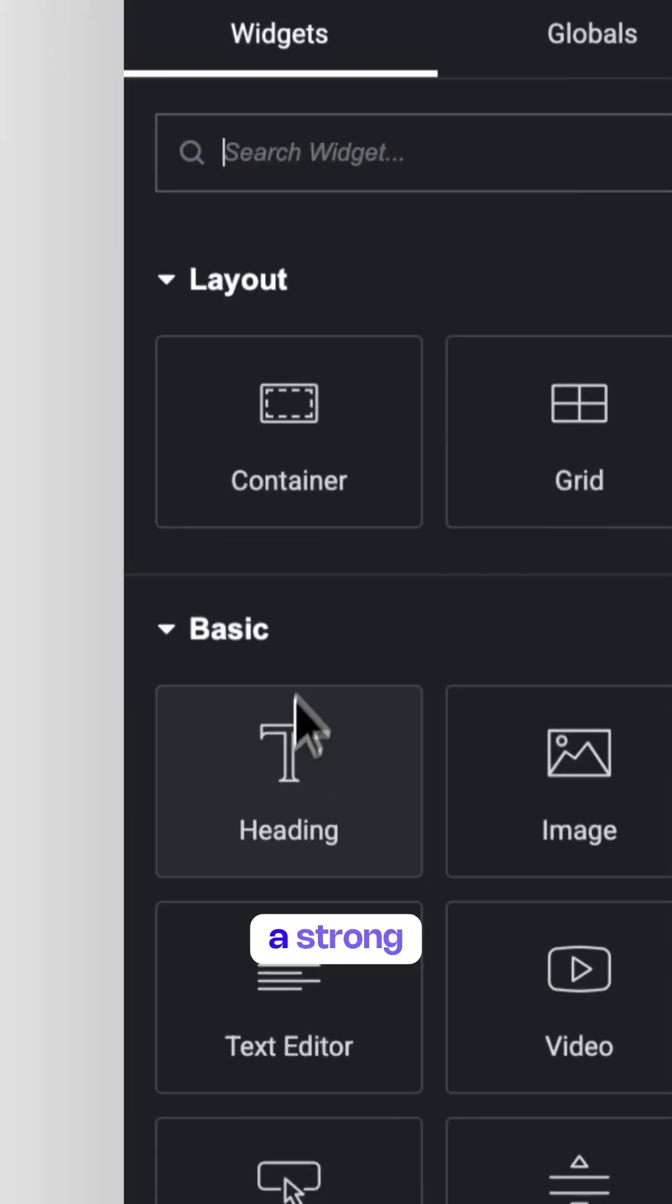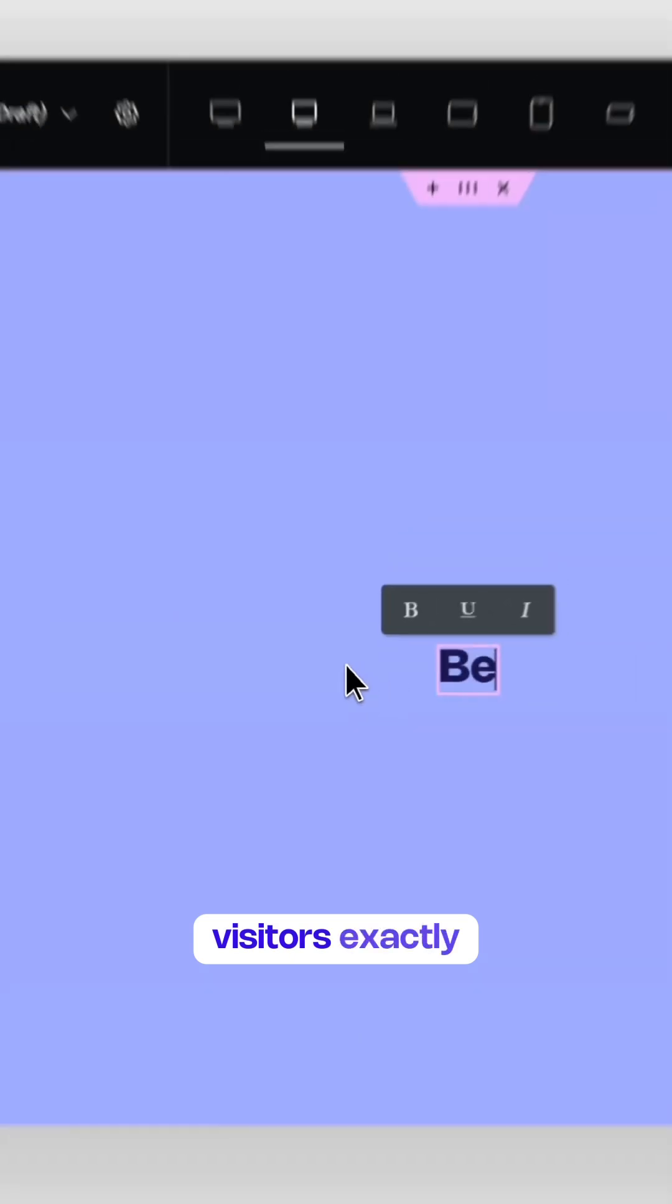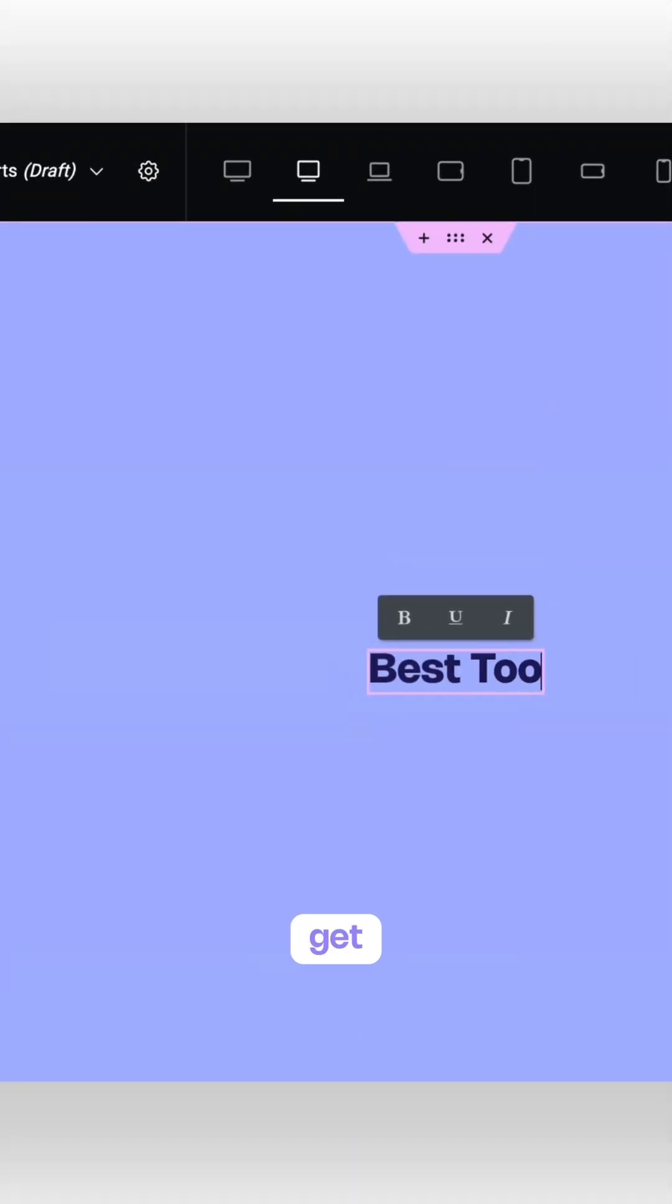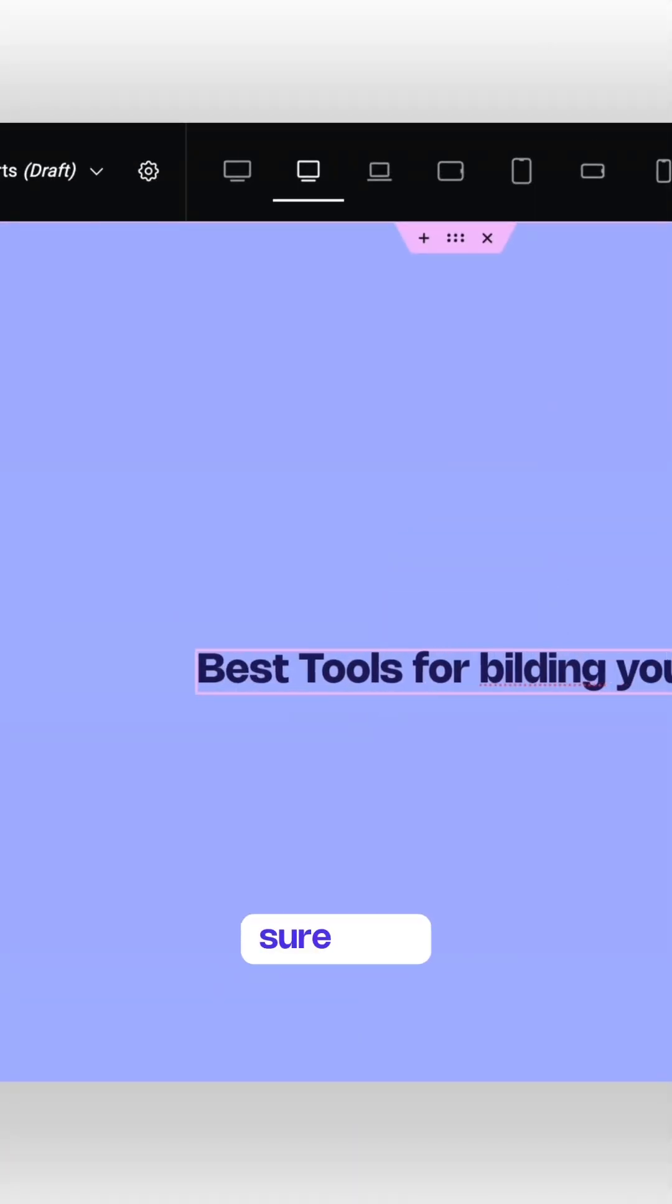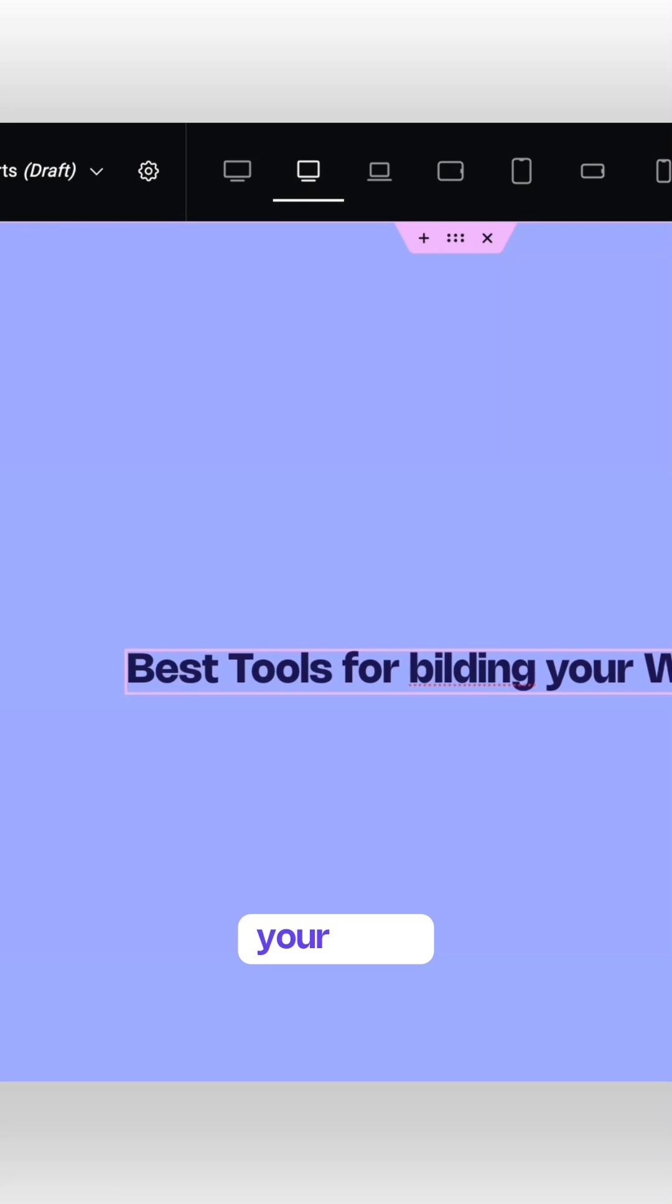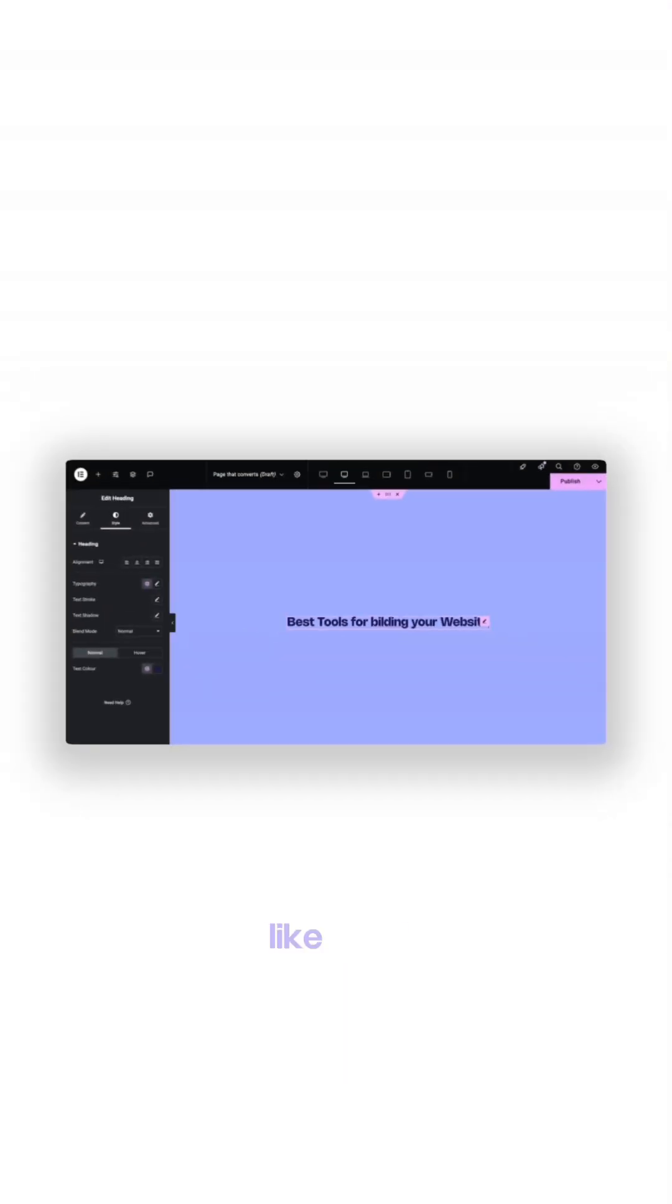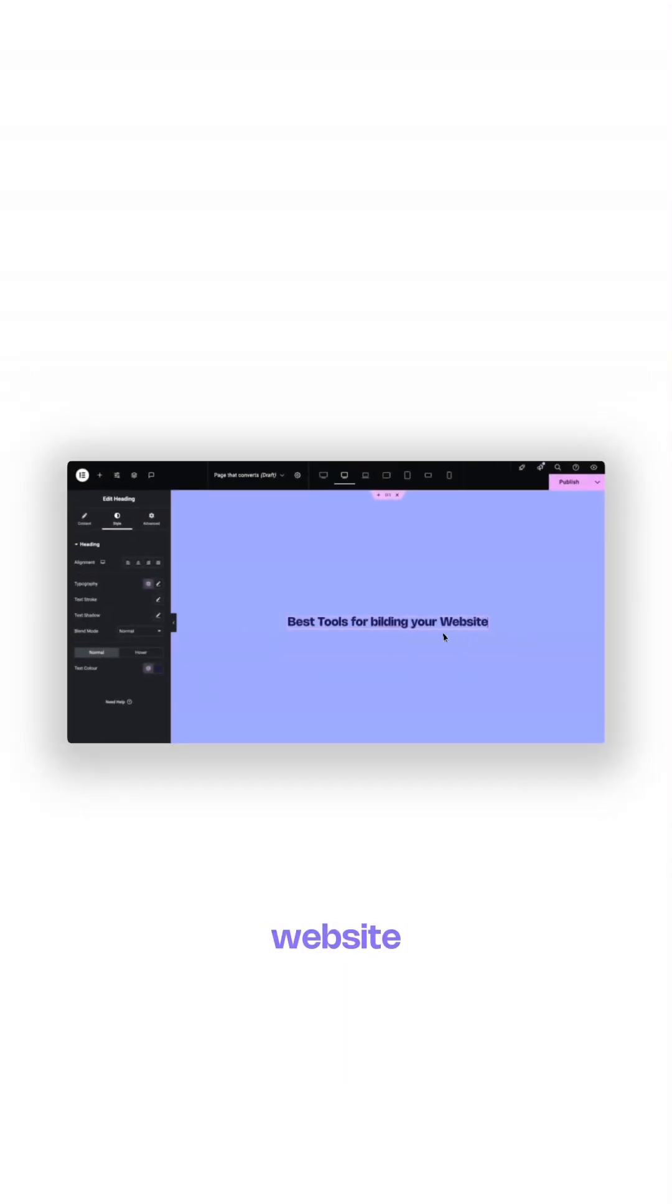Next, add a strong clear headline to tell visitors exactly what they're going to get. This is crucial for SEO, so make sure your headline includes your main keyword, like best tools for building a website.